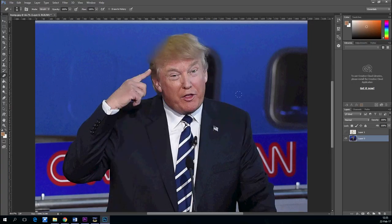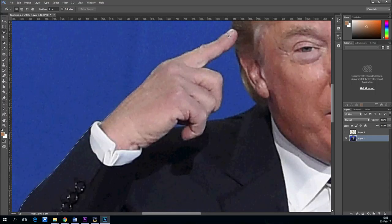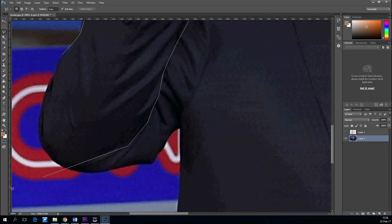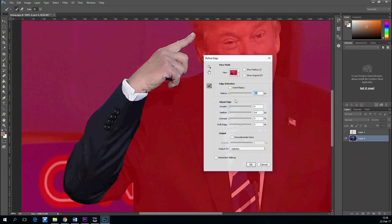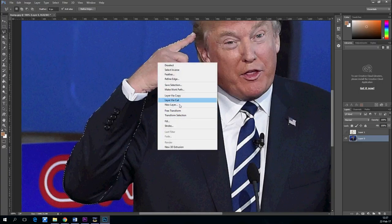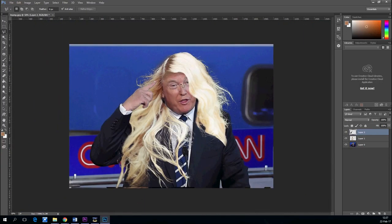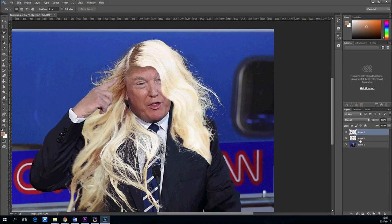Starting to look pretty good from a distance. We will select his hand so that we can bring it above the hair. Refine a little bit — a little bit of smooth, a little bit of feather. Now copy it on a new layer.